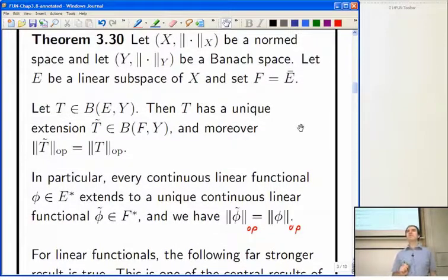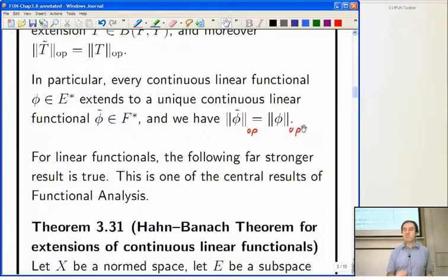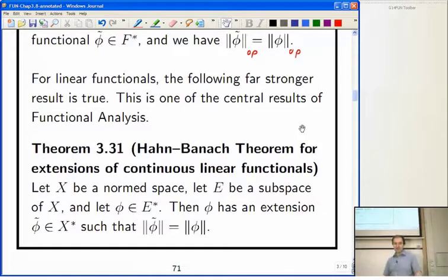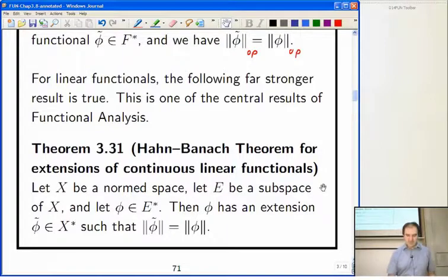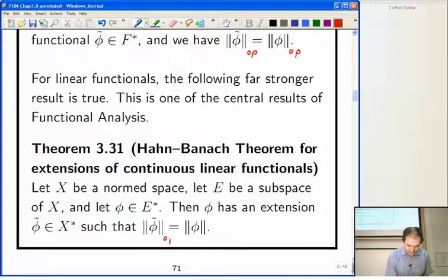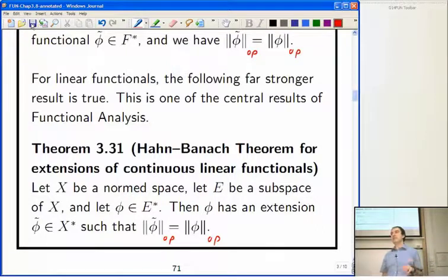I'm going to prove Theorem 3.30, but this is a rather weak result for linear functionals because here is one of the most important results in functional analysis: the Hahn-Banach theorem for extensions of continuous linear functionals. This doesn't work for linear operators in general, but it does for linear functionals. If you've got a continuous linear functional defined on a subspace, you can always extend it to the whole space with the same operator norm. However, this time the extension isn't unique — you often have a lot of choice.